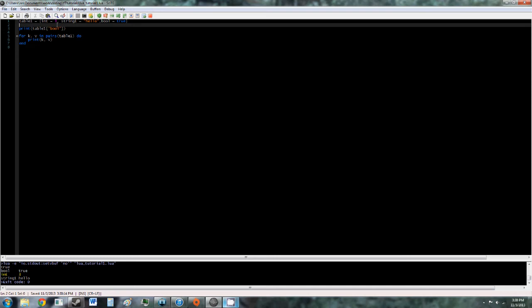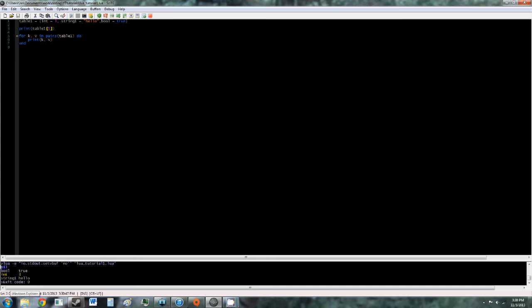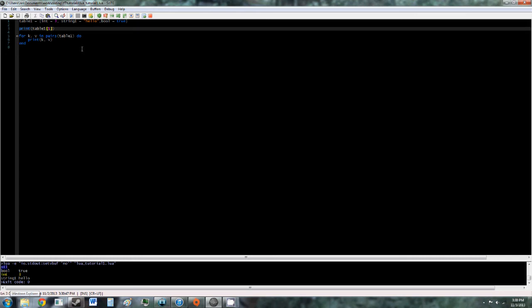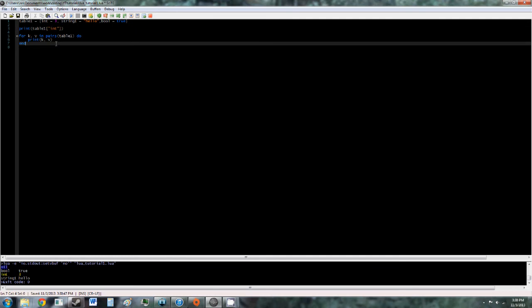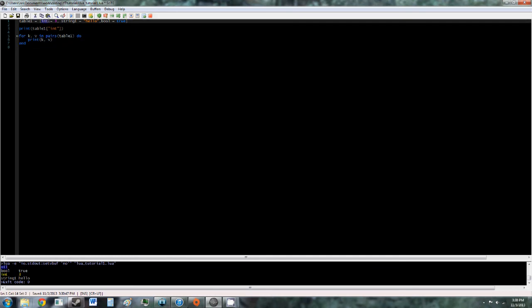As you saw, if we just try to do table1 at position1, it says nil here, which means it doesn't work.